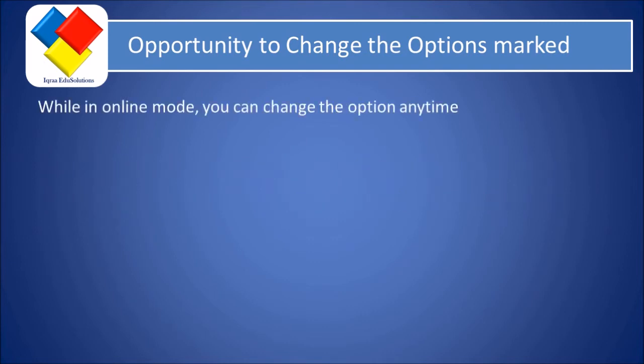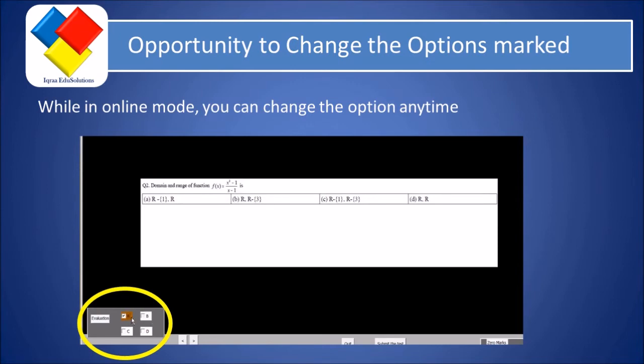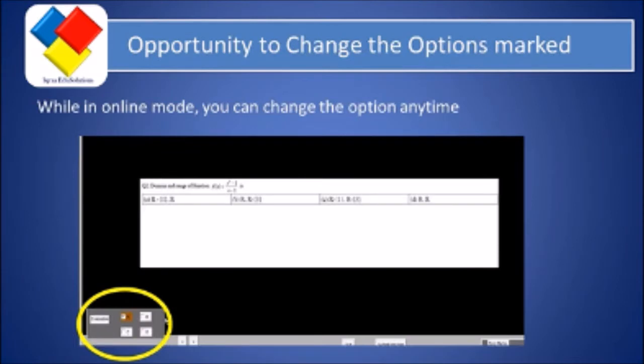While in online mode, you can change the option anytime. For example, if you find that A is correct, you mark A. But if later you find that A was not correct and B was correct, you can mark B. And you can change the option anytime.